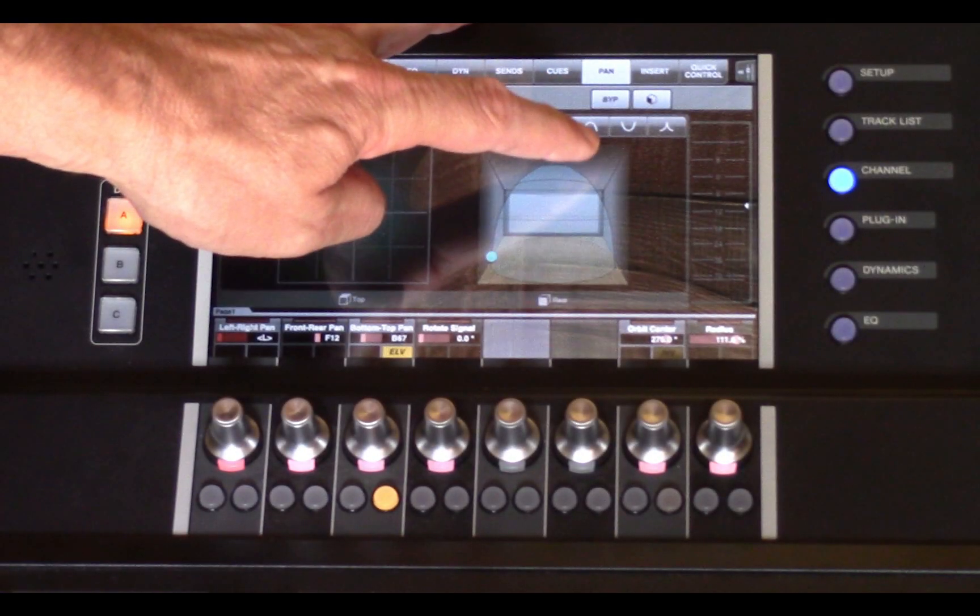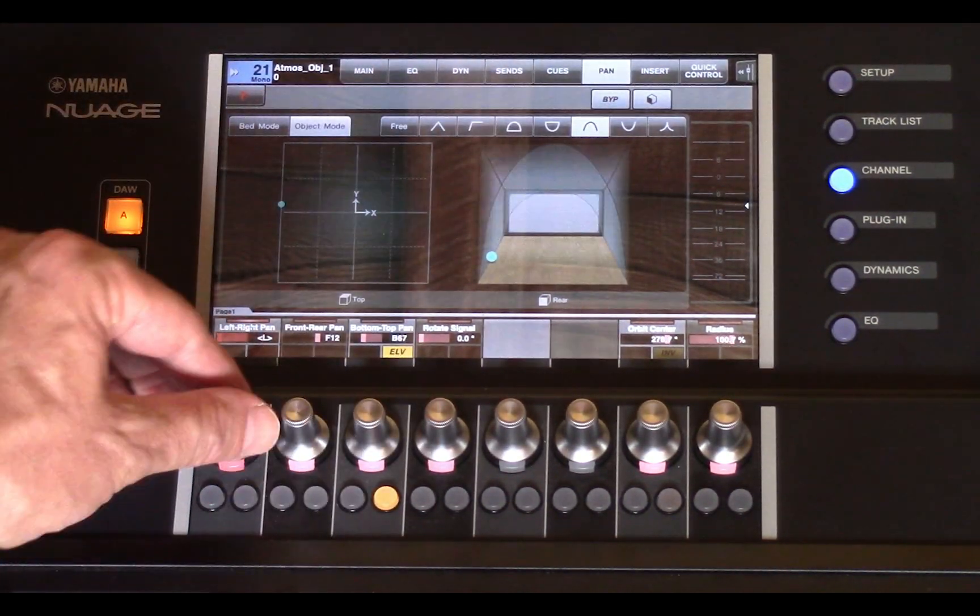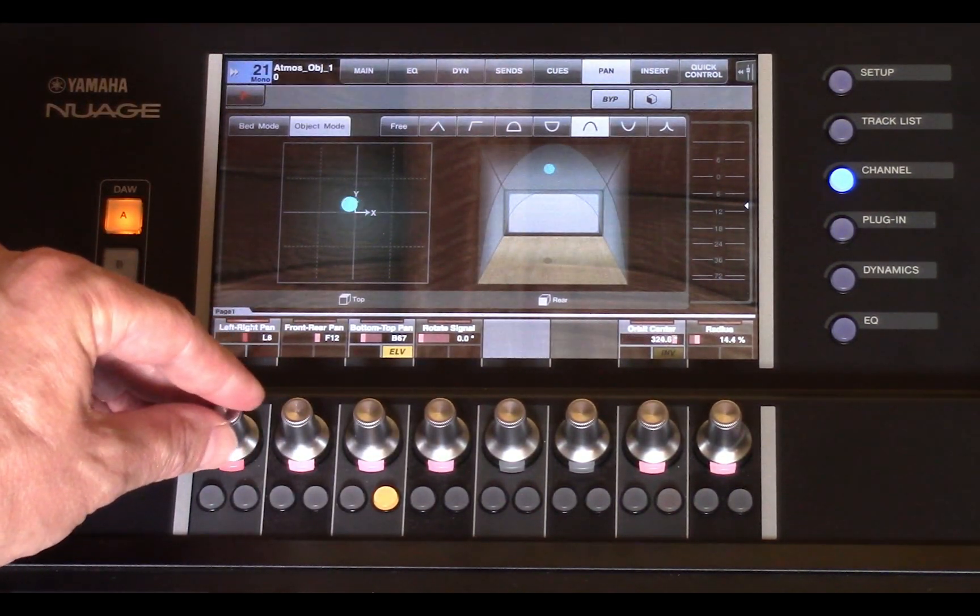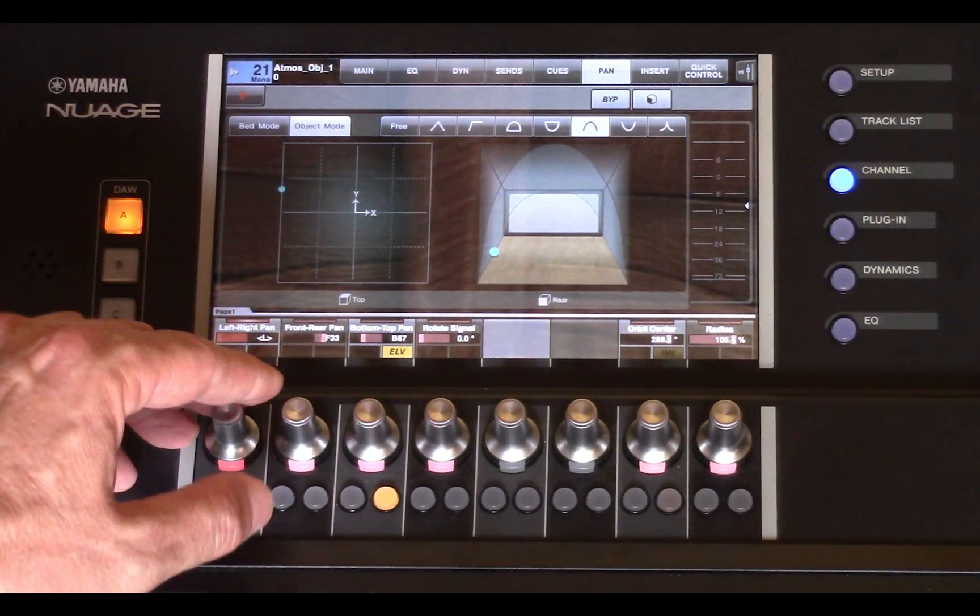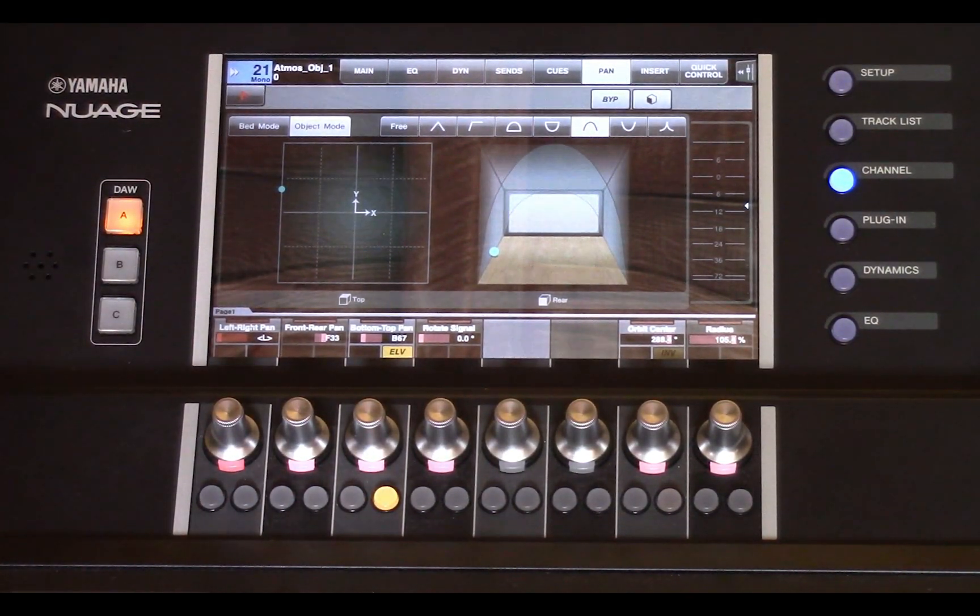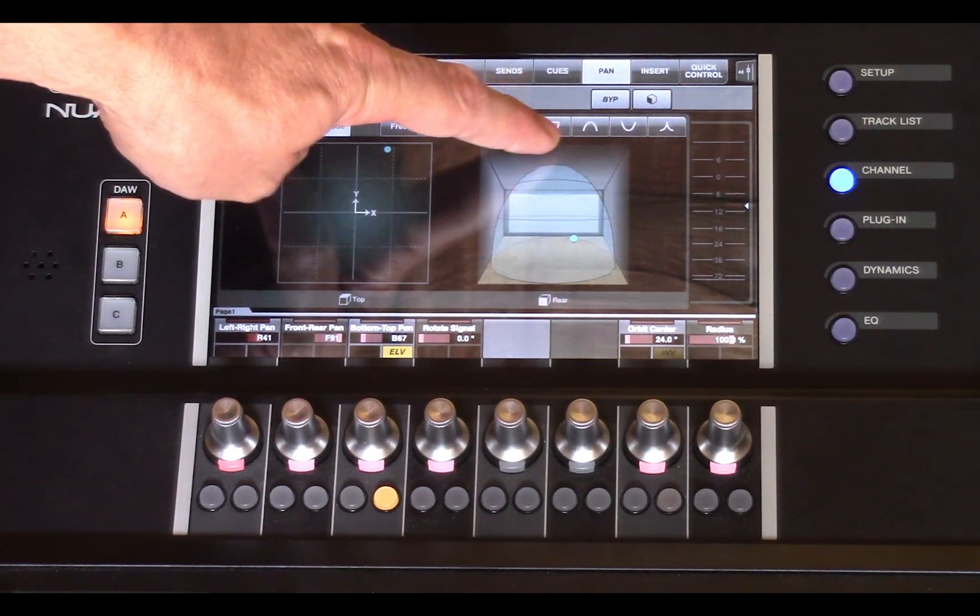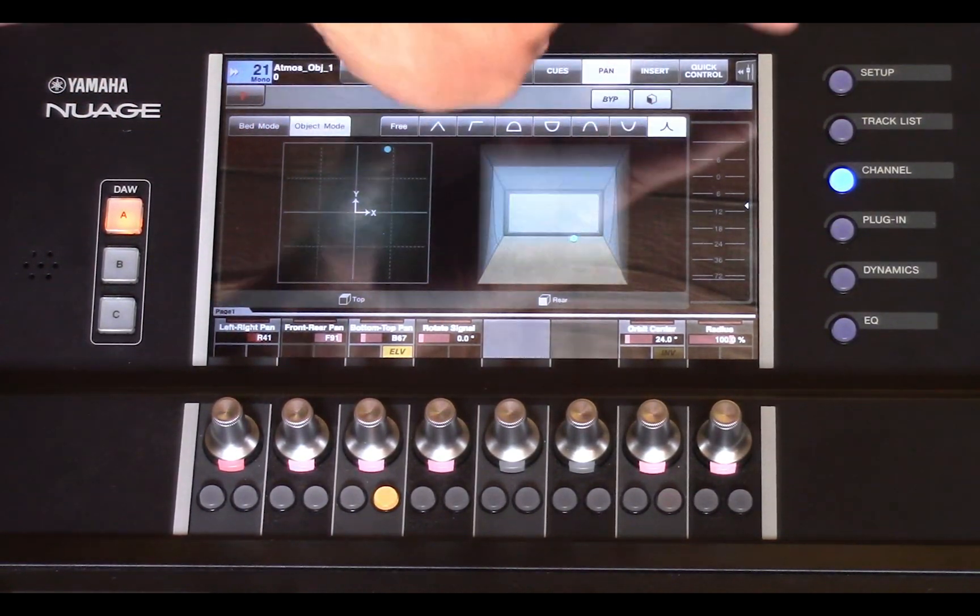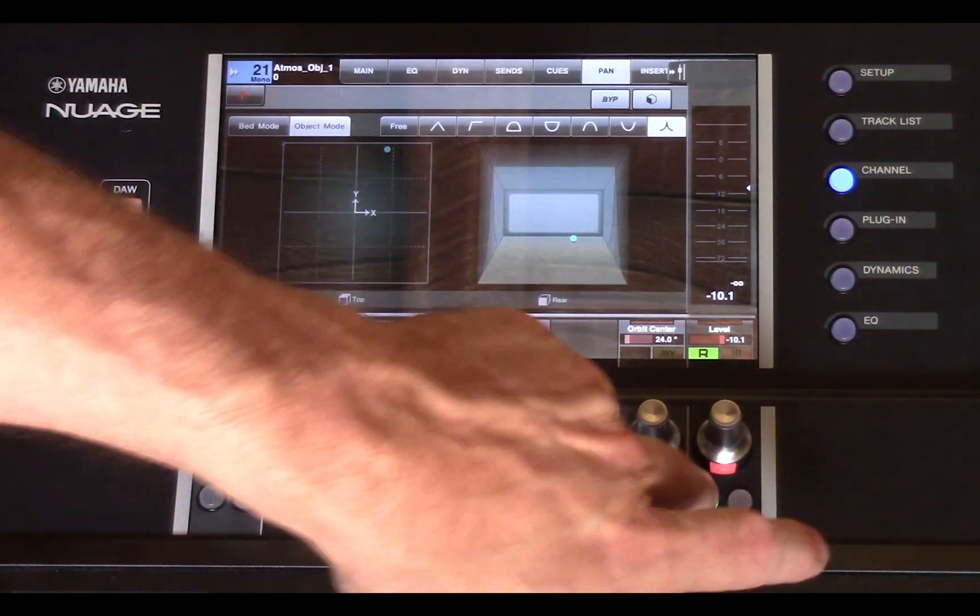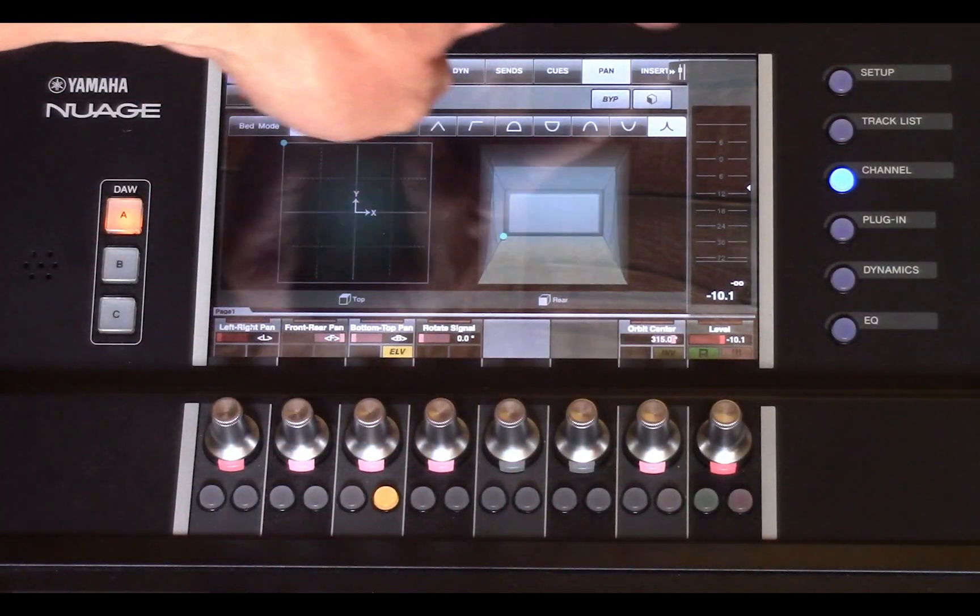The Dolby Atmos panner can also be controlled from the master unit touch screen. Finger panning, freestyle panning, using the encoders as well as preset panning curves are available. You can also access the selected channel's meter, volume, and read and write automation.